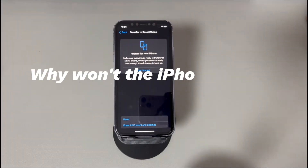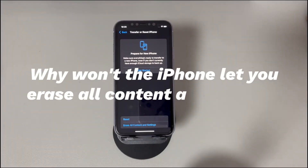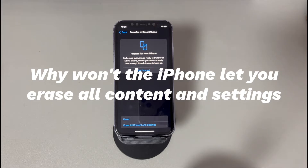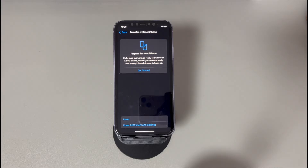Why won't the iPhone let you erase all content and settings? The reason depends on different scenarios. Case 1: iPhone won't erase because it doesn't respond after you tap the Erase All Content and Settings option. In this case, it could be due to unstable internet connection, iOS software errors, and malware.